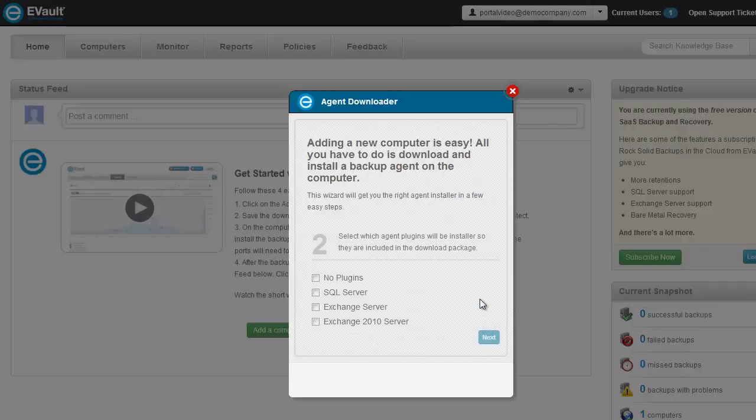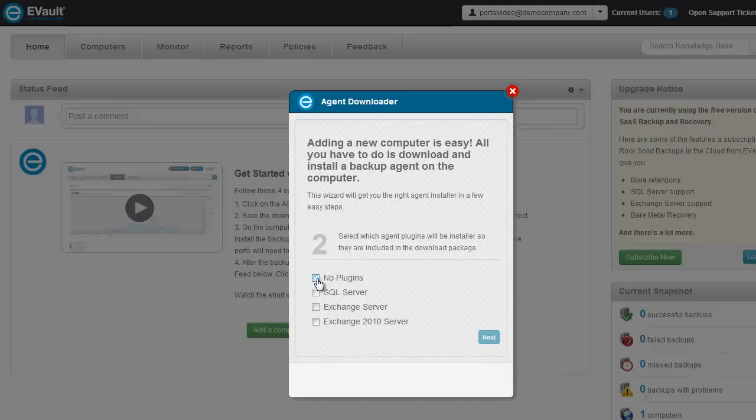On step two of the wizard, the free offer customers should select No Plugins. This allows backup of the computer's system state and backup of the folder and file system. For our other eVault customers, you can select the plugin type that is applicable to the computer you plan on protecting. Keep in mind, the plugin selected will automatically be part of the agent installation process.